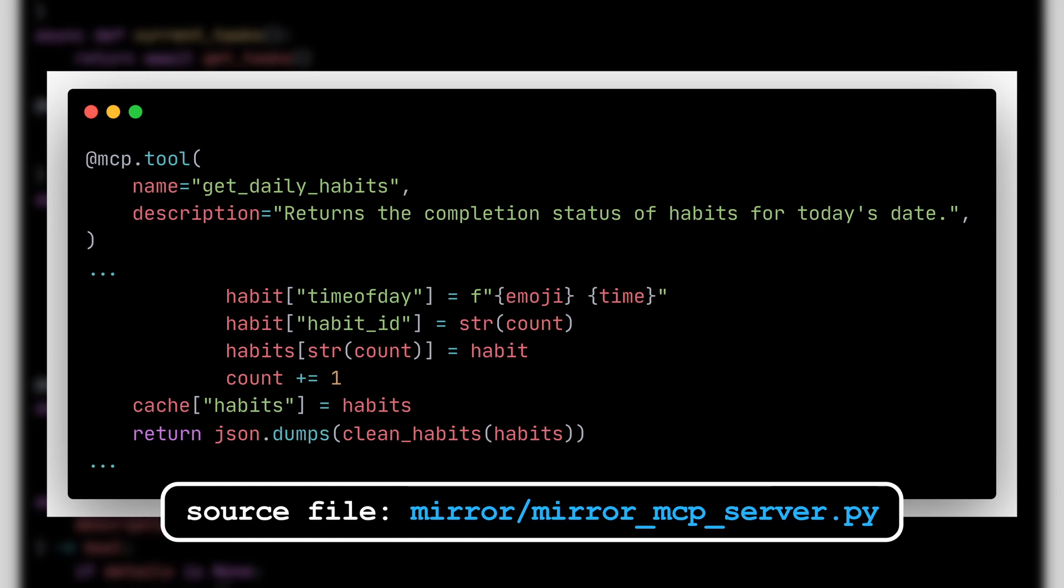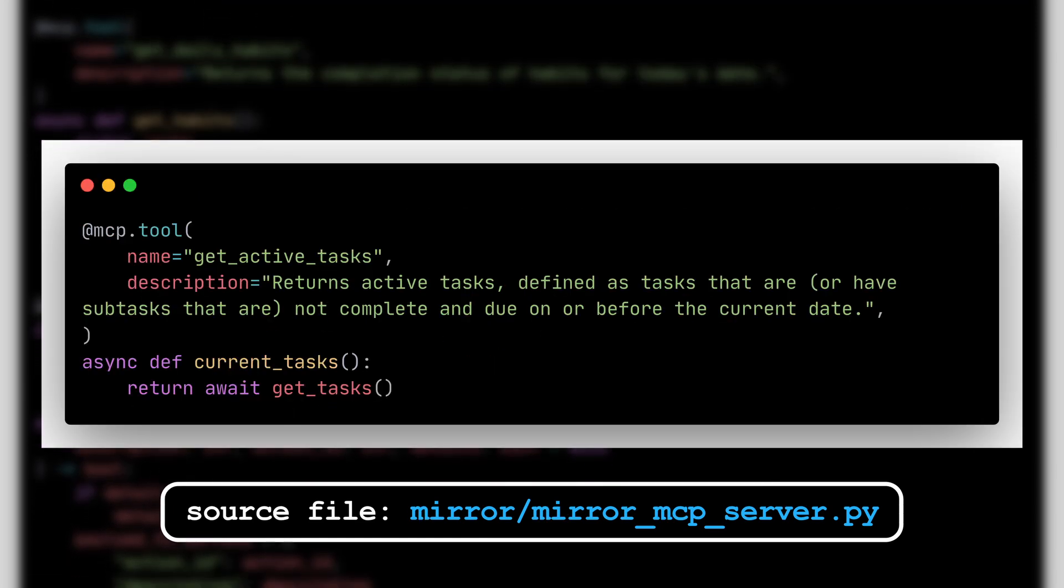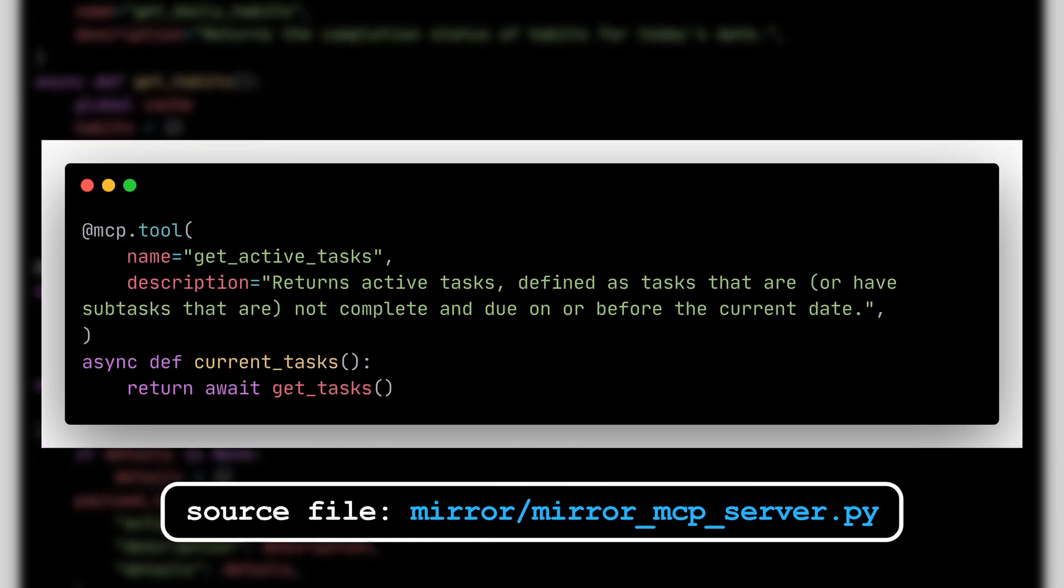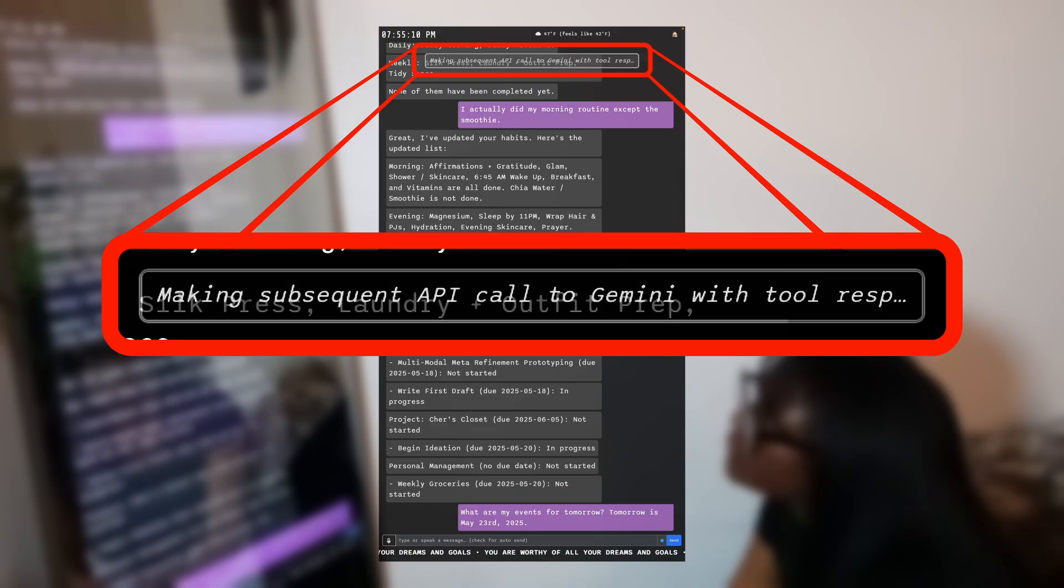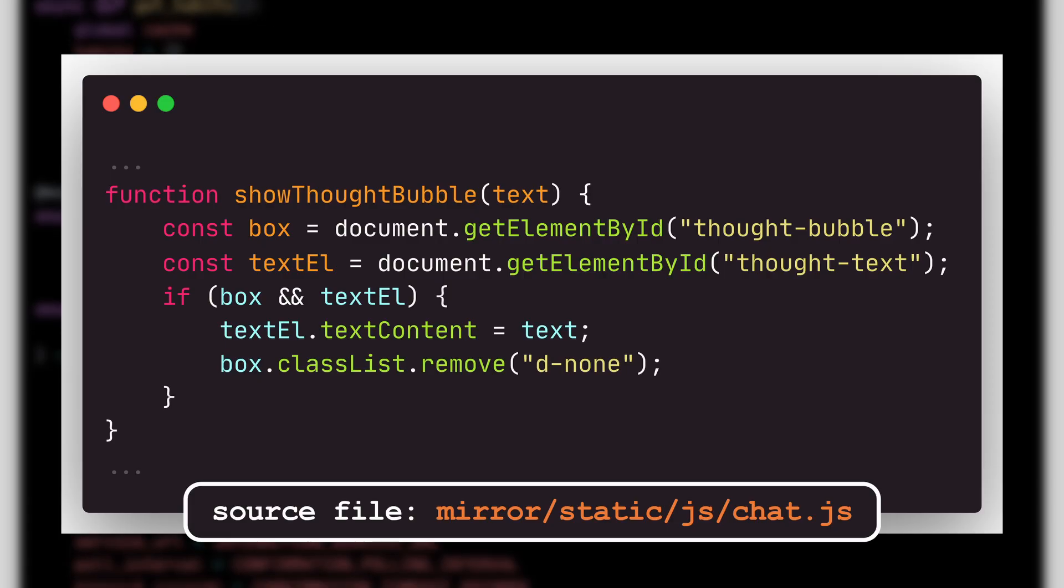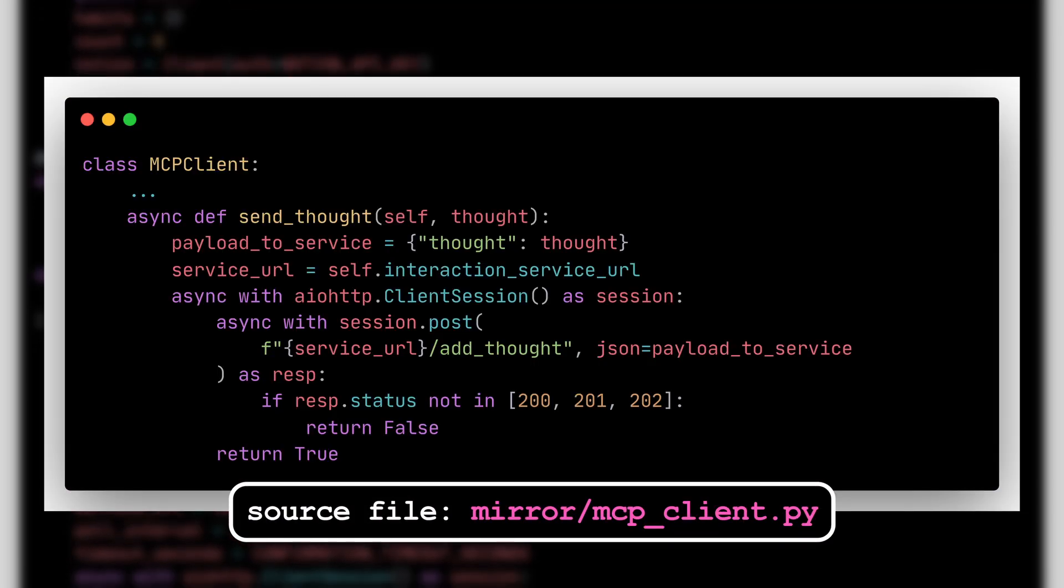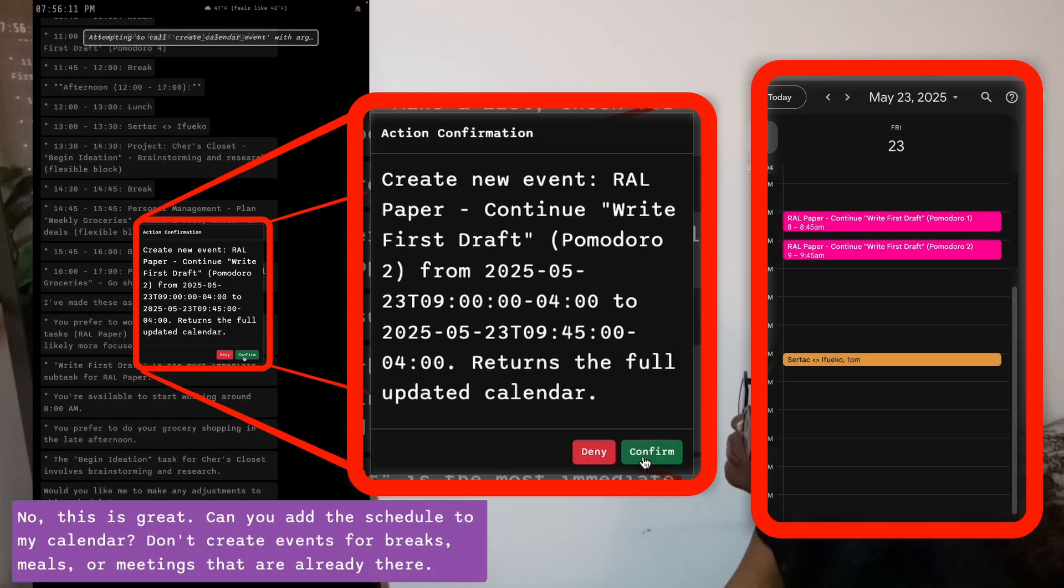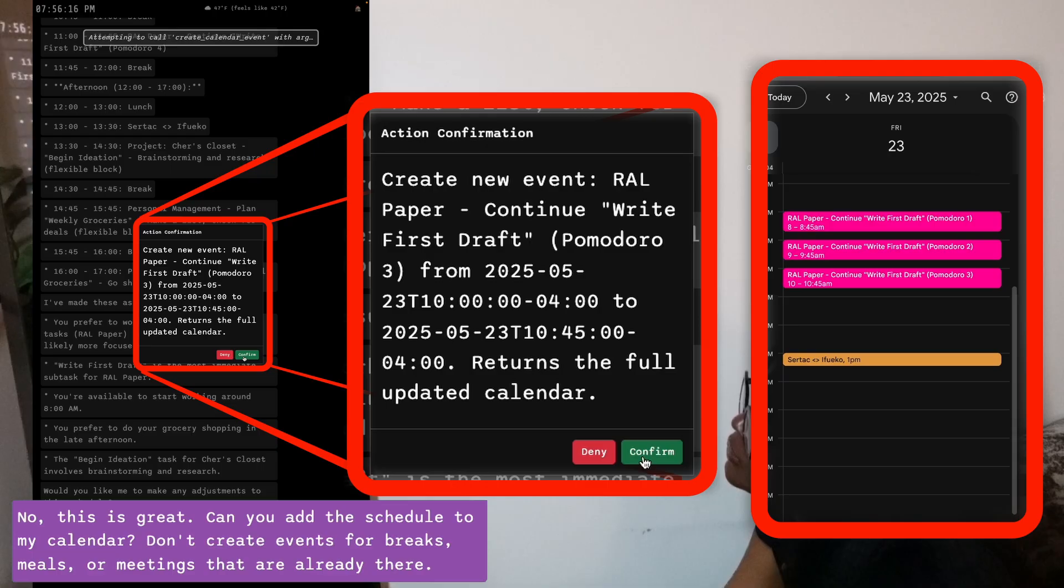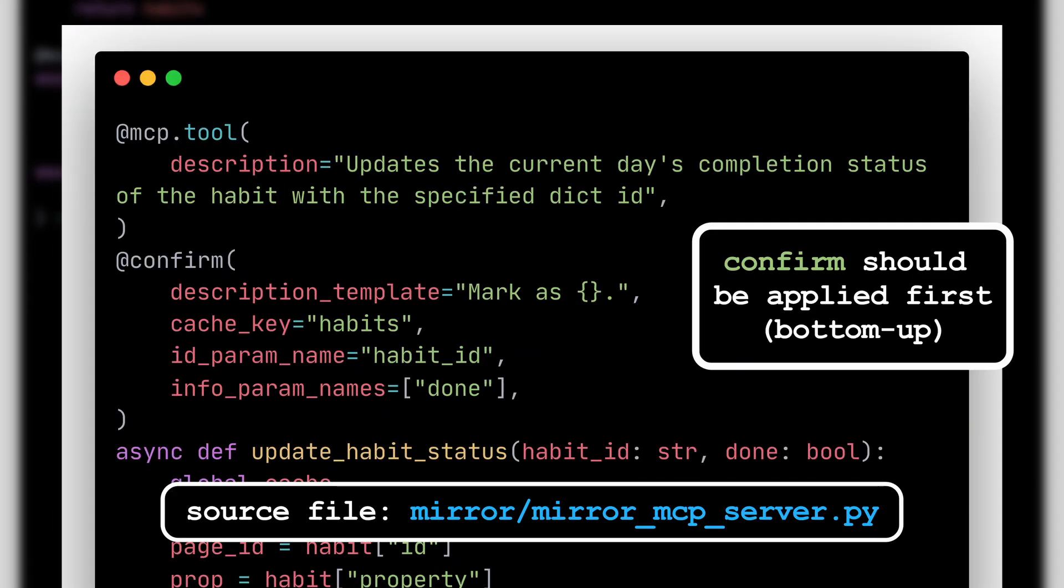To make execution more transparent, I added a thought bubble at the top of the UI to see back and function calls and other useful information. To improve reliability, I added a confirmation decorator before executing a tool call that makes updates, sends a description of the pending action to the front end, and waits for user confirmation.